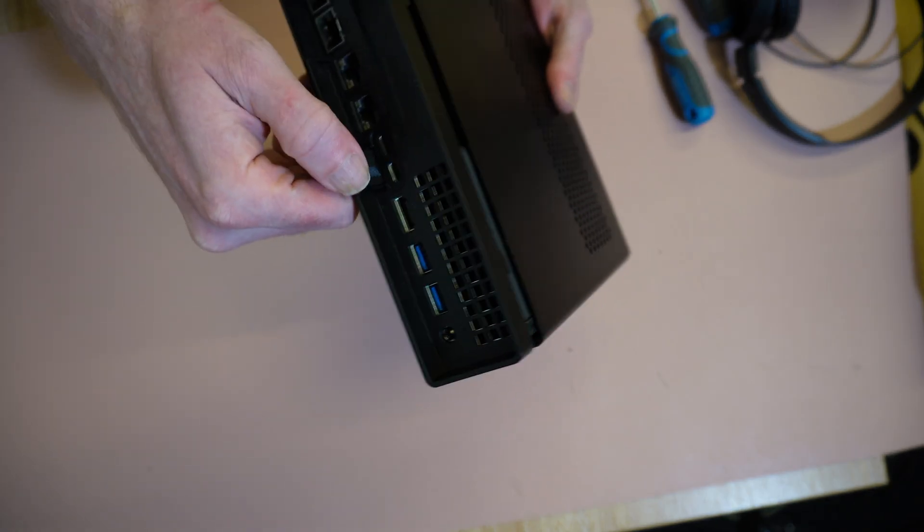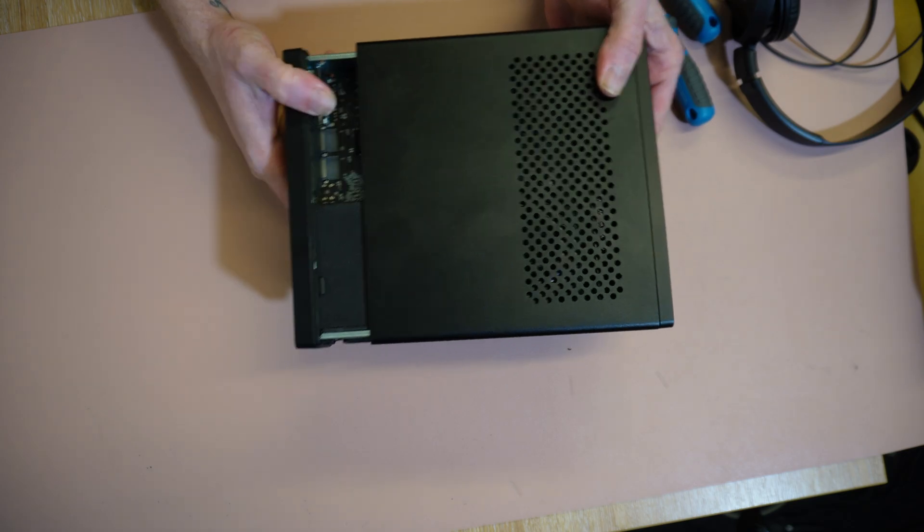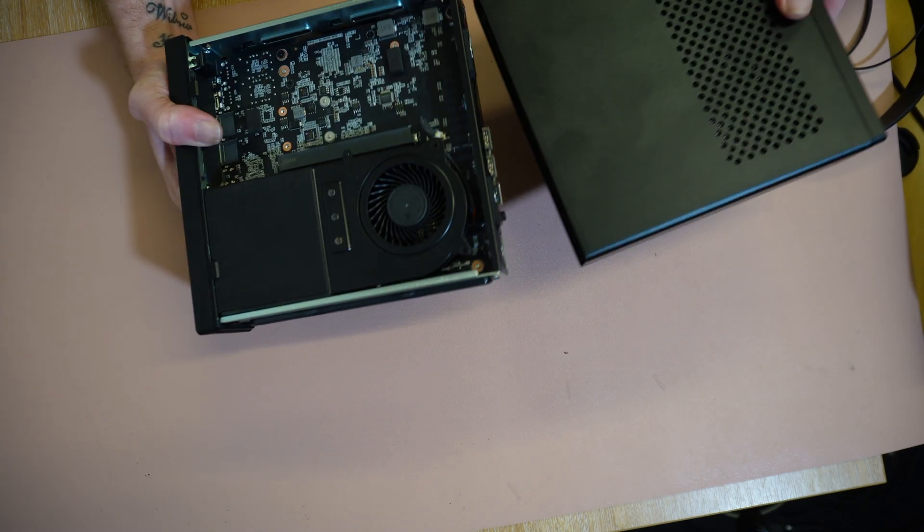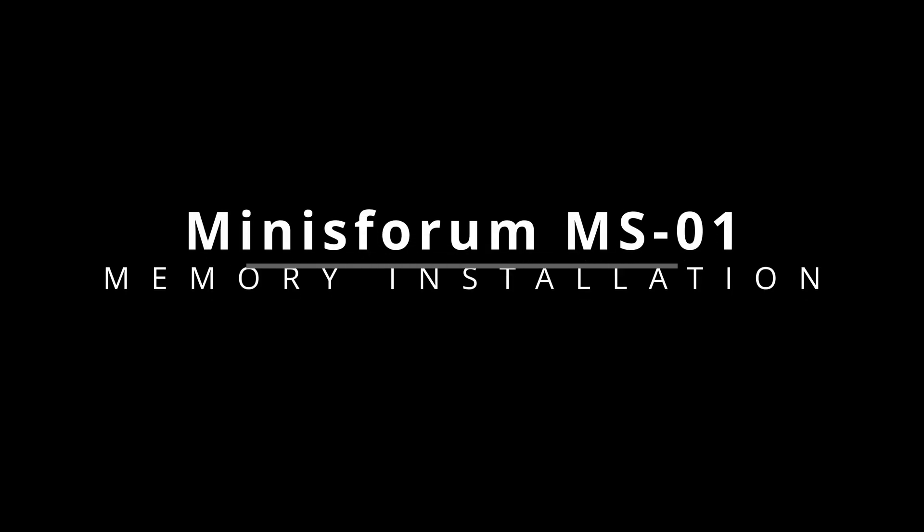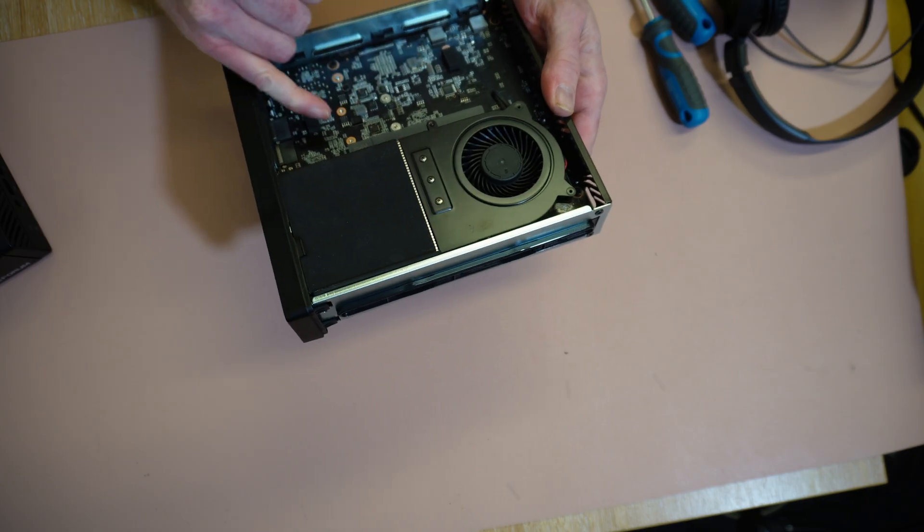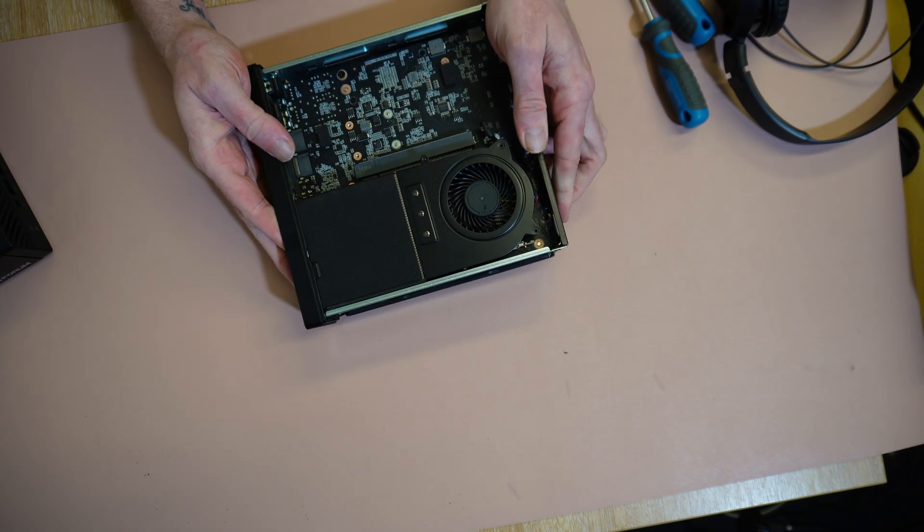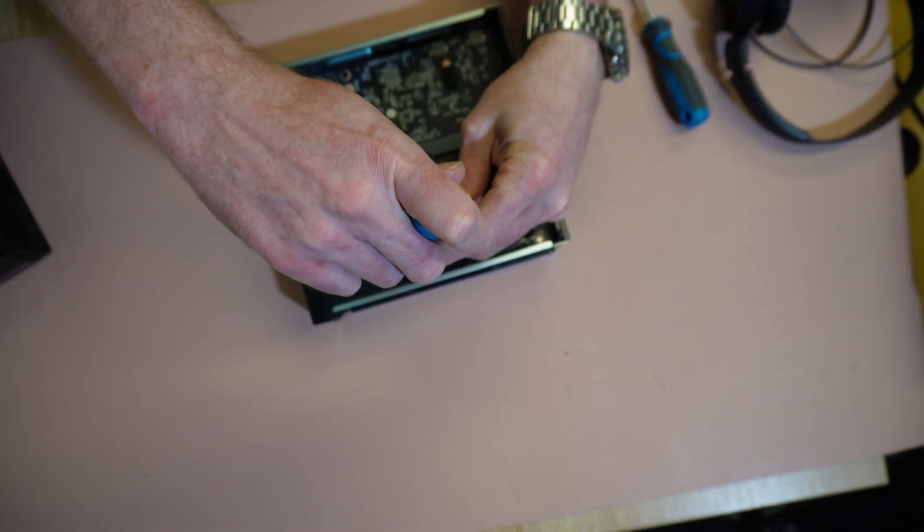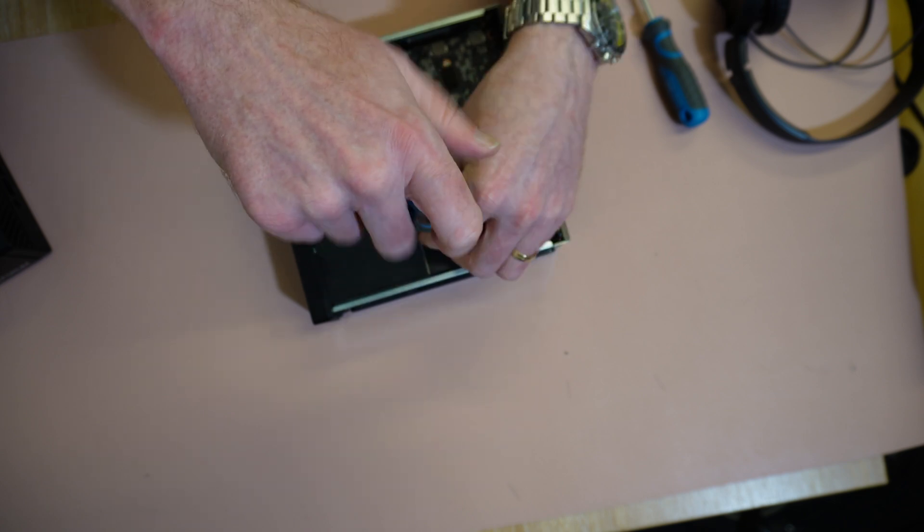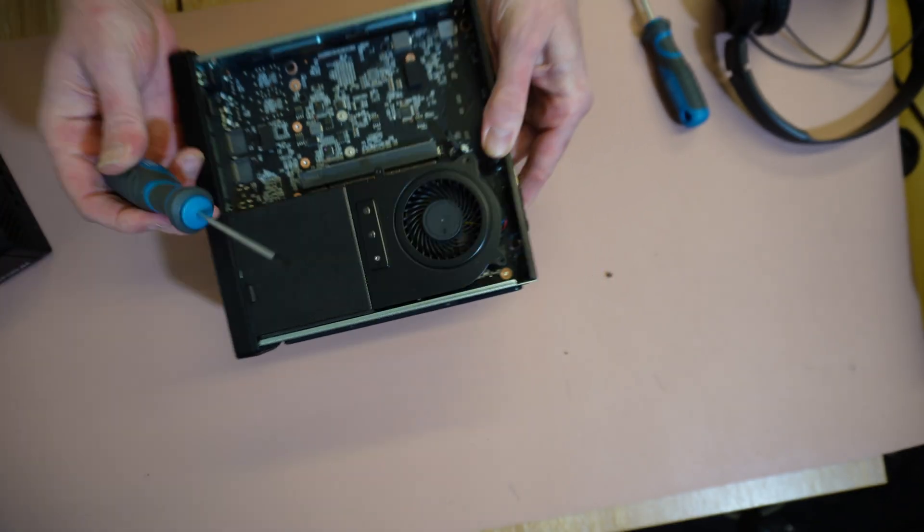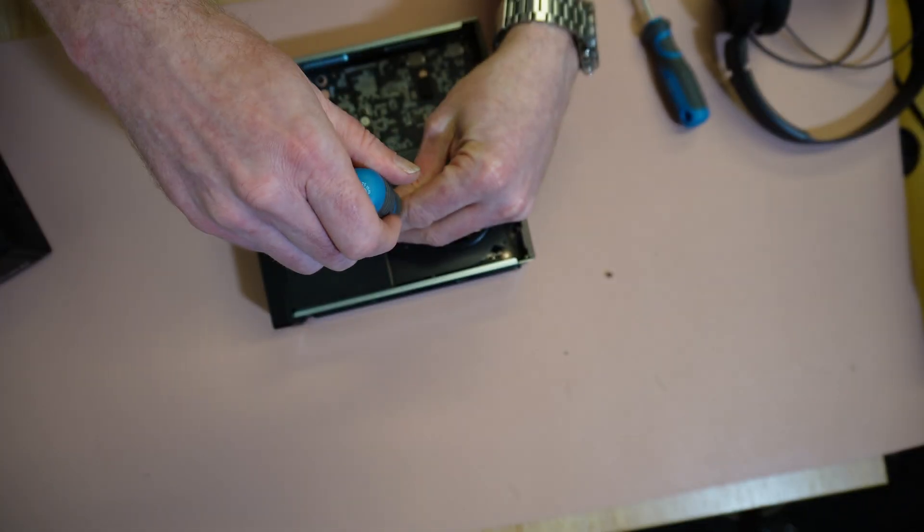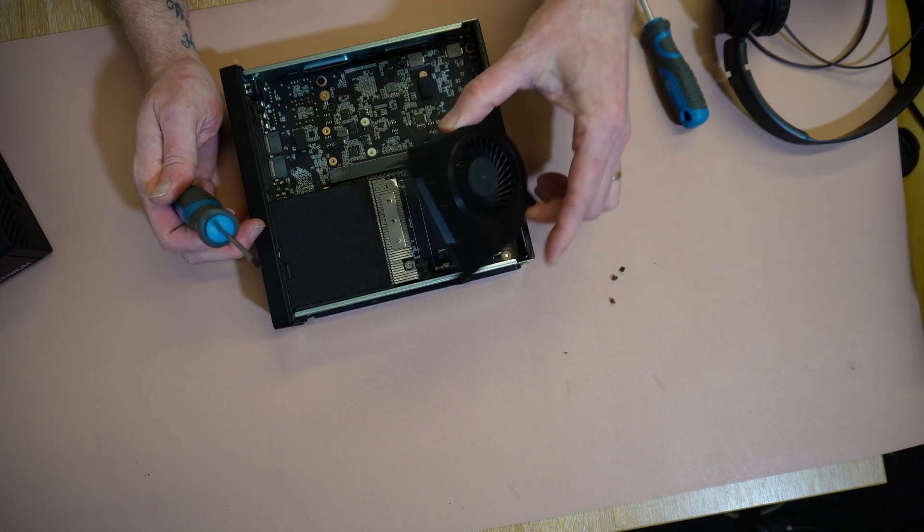On the back, there's a release latch which you can push and then pull the case out. See, I've already got this one open because I don't know how many times I try it, it's not as simple as it seems. So we have the PCI Express slot here and it looks like the memory goes under the fan that's attached next to the CPU. Assuming we take these three screws out across the top.